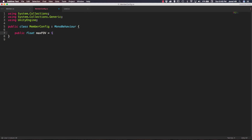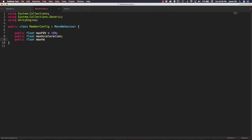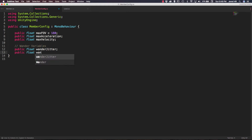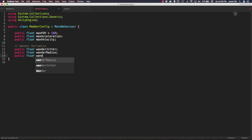We're going to need a lot of public float variables. First, a public float maxFov for field of view, set to an initial value of 180. Then another public float for maxAcceleration, another for maxVelocity. Then I'll add a comment for wander variables — for the wandering functionality we need four public floats: wanderJitter, wanderRadius, wanderDistance, and wanderPriority.